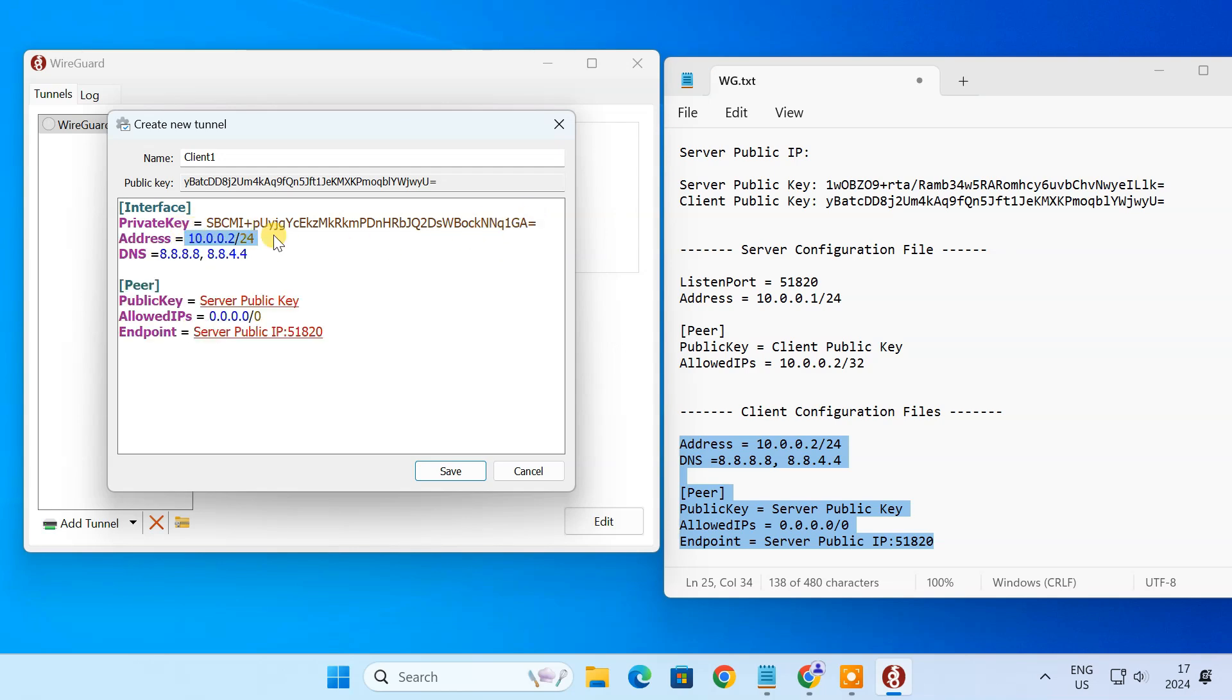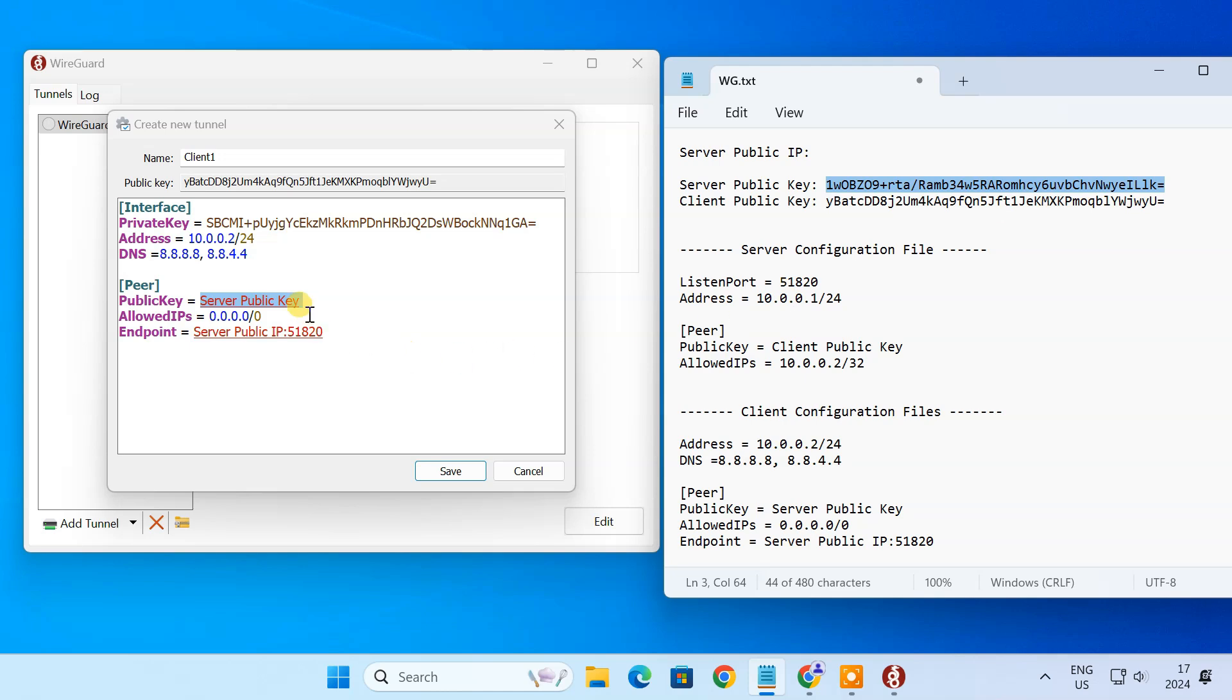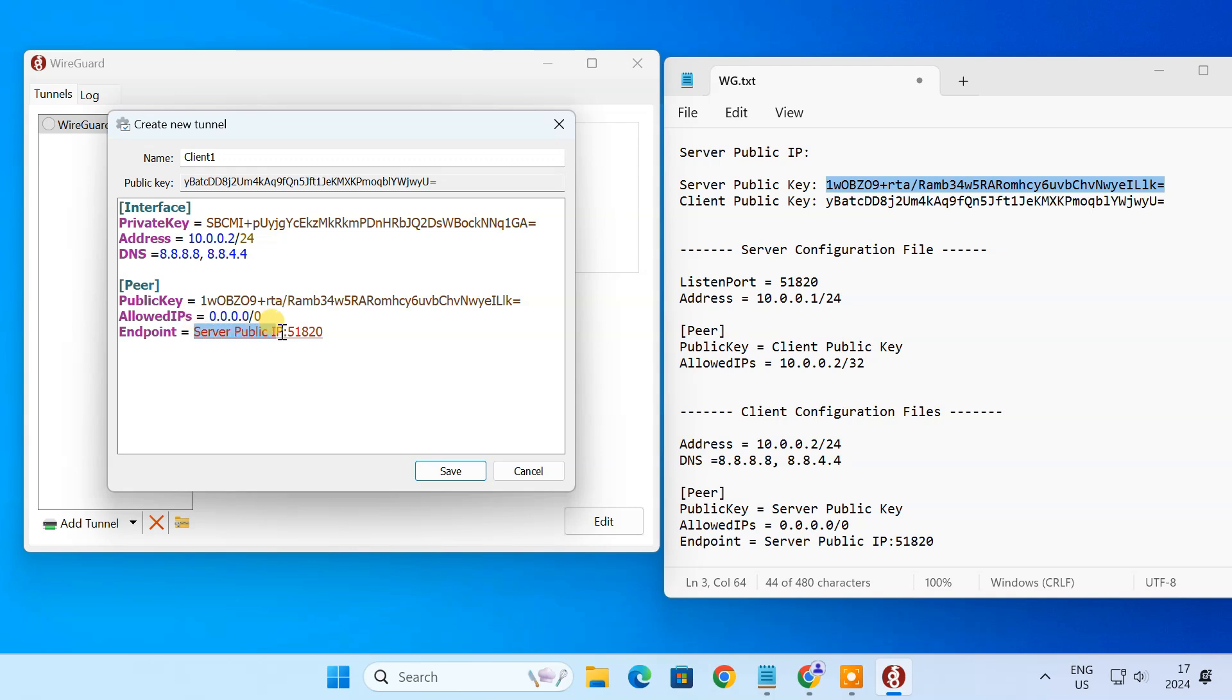This is the IP address that will be assigned to the client device within the VPN network. These are the DNS servers that the client will use when connected to the VPN. The peer section contains information about the WireGuard server. Here, enter the public key of the WireGuard server. This tells the client to route all its traffic through the VPN tunnel. The endpoint is the address and port where the client can find and connect to the WireGuard server.